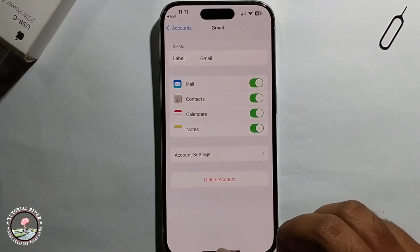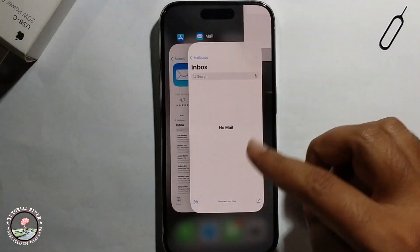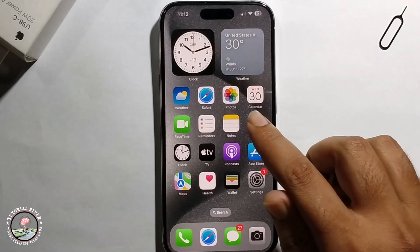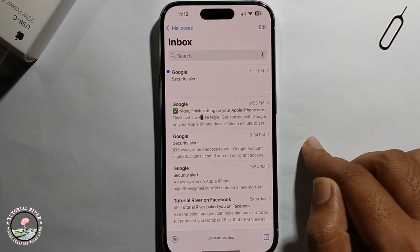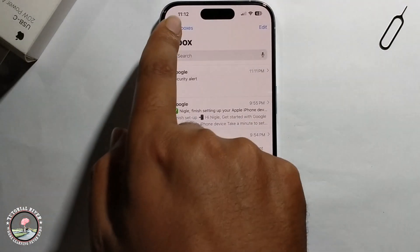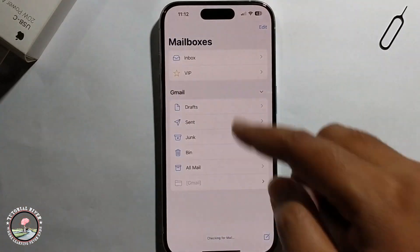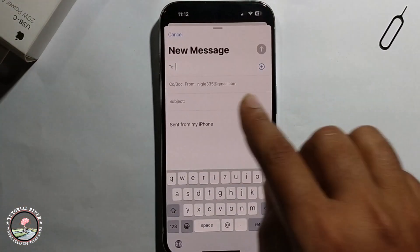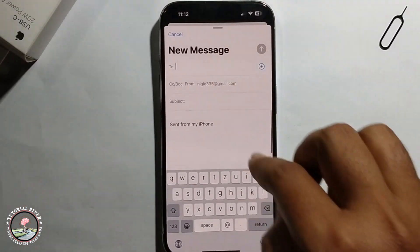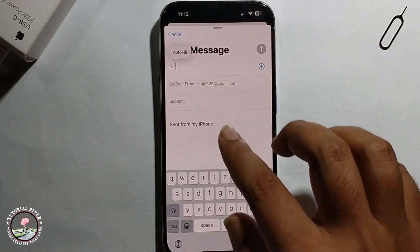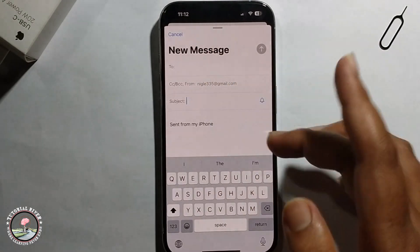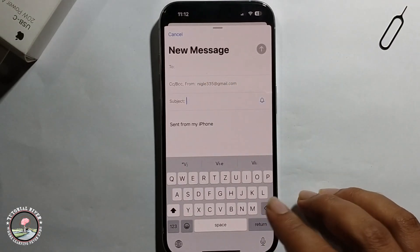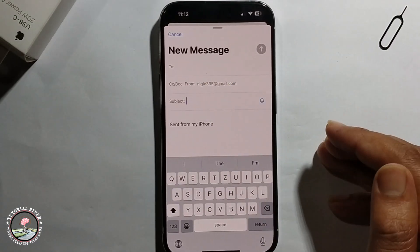Close this and now open the mail app. You can see your mail right here. That's it — that's how you do it.